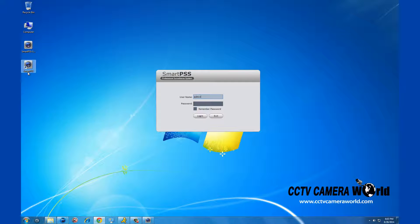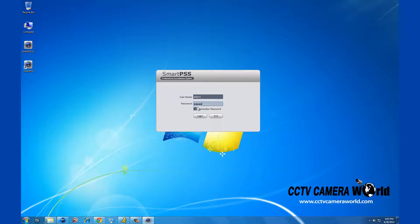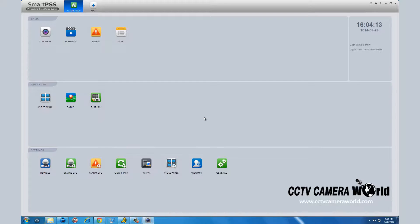The default login username is admin as well as the password. You can change this once you are logged in. This password is separate from your DVR.